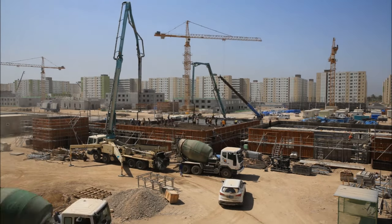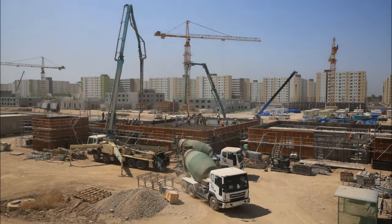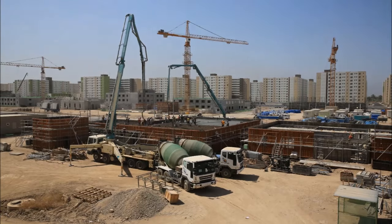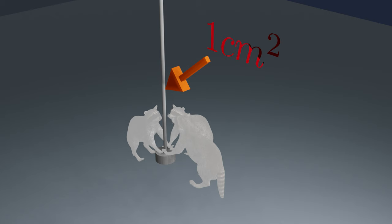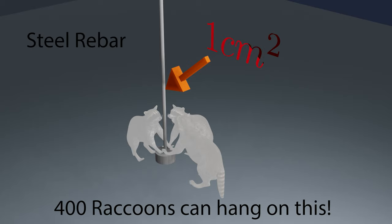To put it into perspective, remember the square one centimeter by one centimeter rebar? If it is made of steel of a tensile strength of 420 megapascals, then you can let around 400 raccoons hang to it and it will be fine.